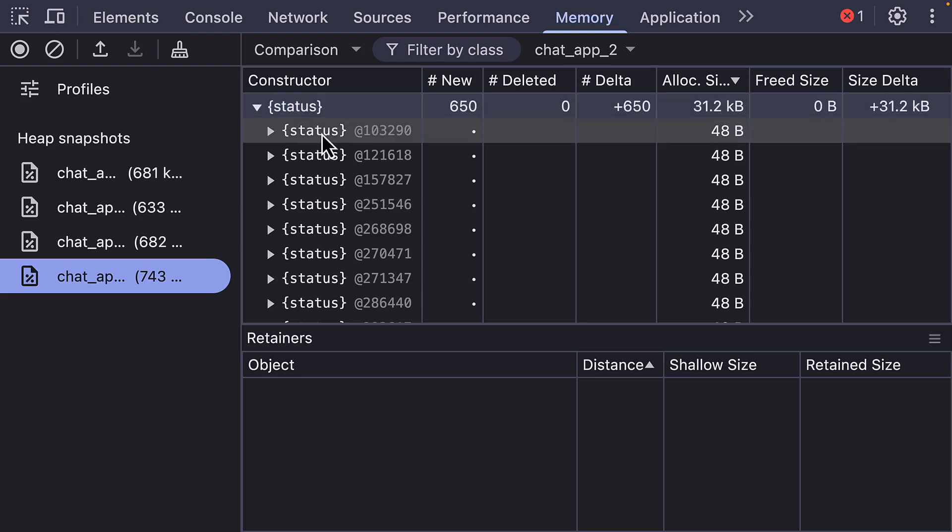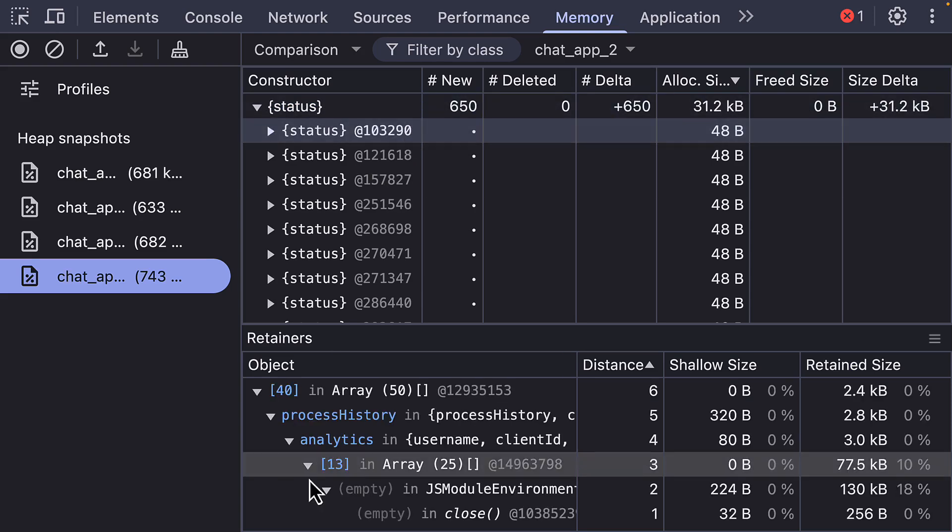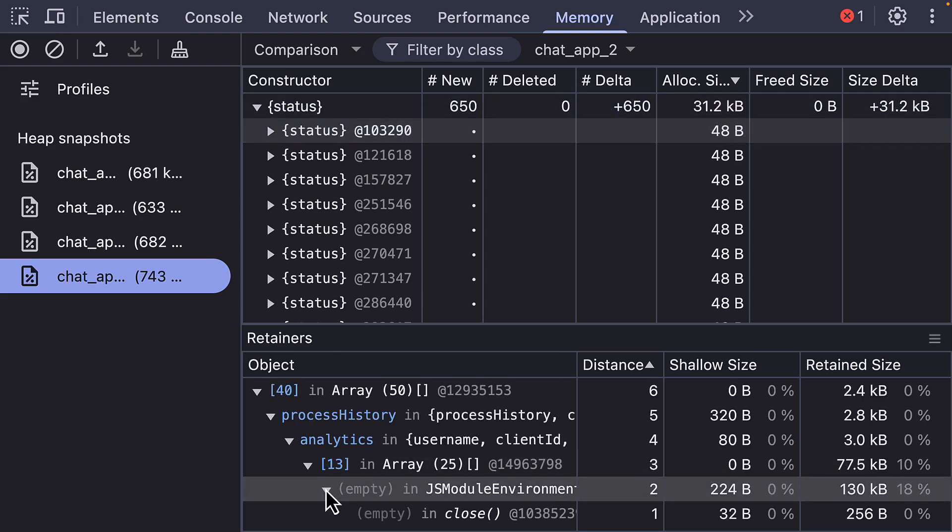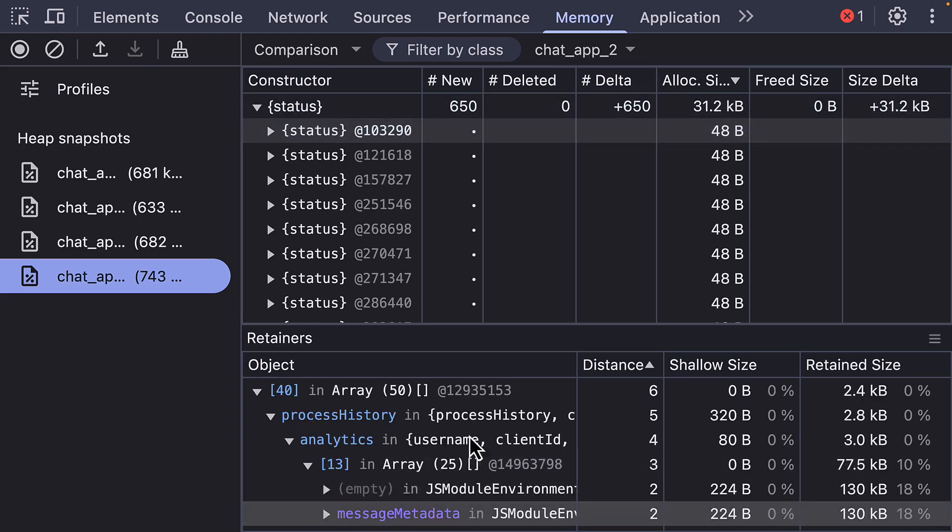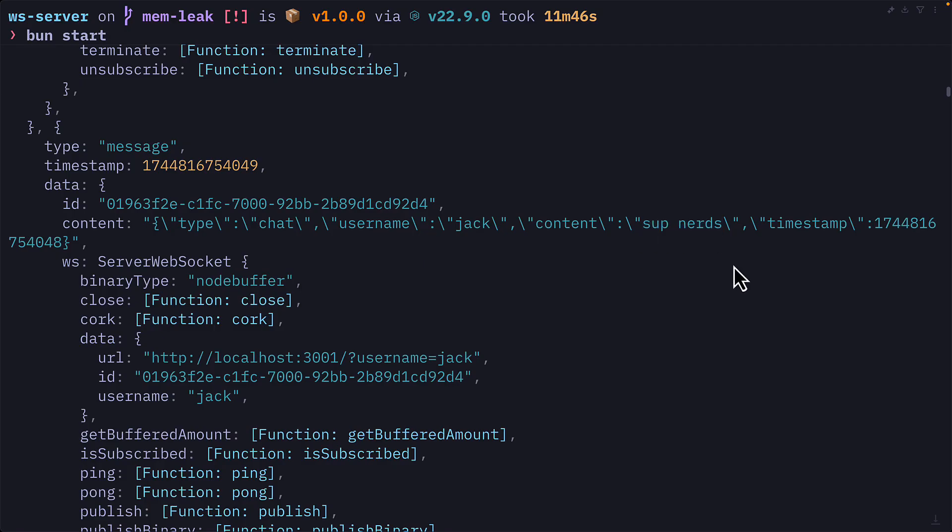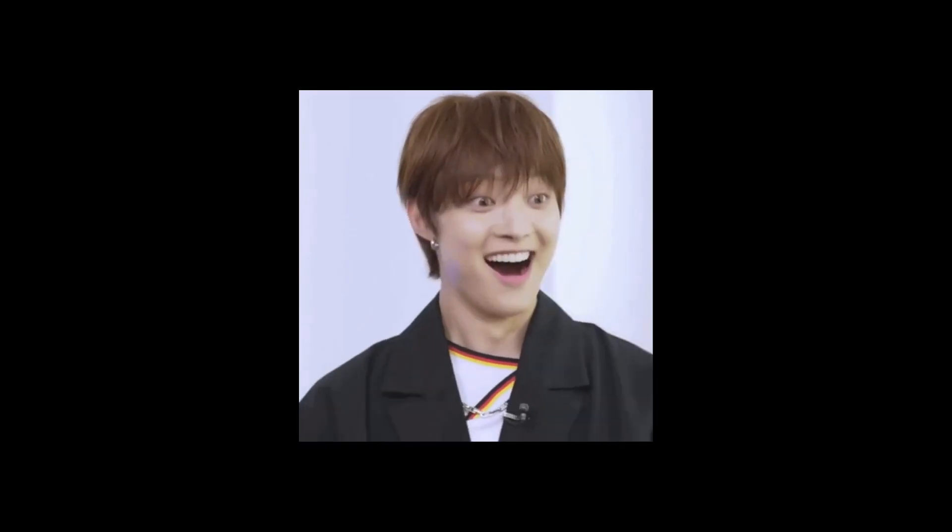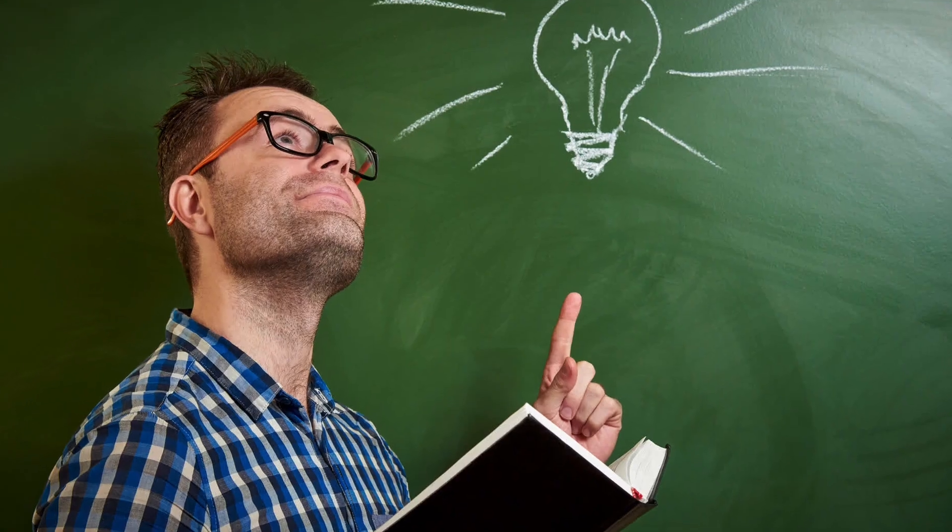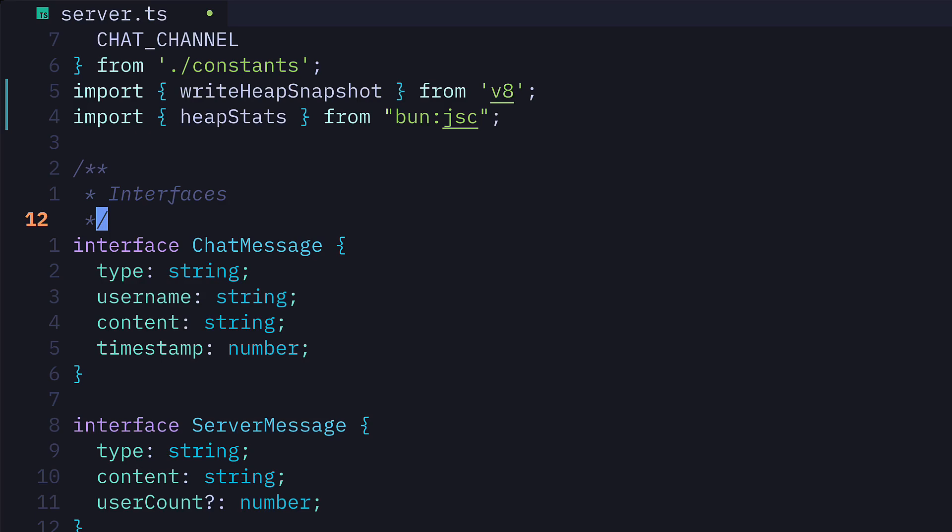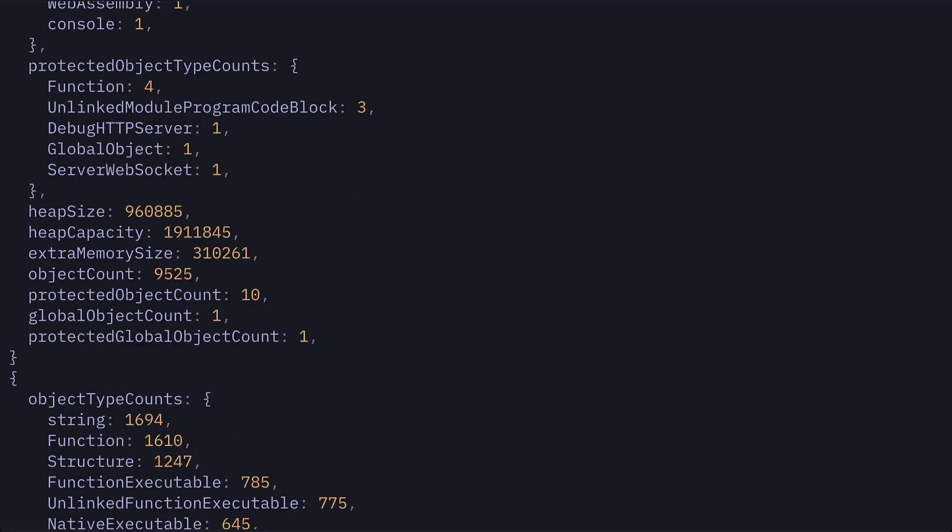These tips helped me realize my app was storing message metadata and message content in memory instead of in my Postgres database. The biggest takeaway for me is the heap stats,